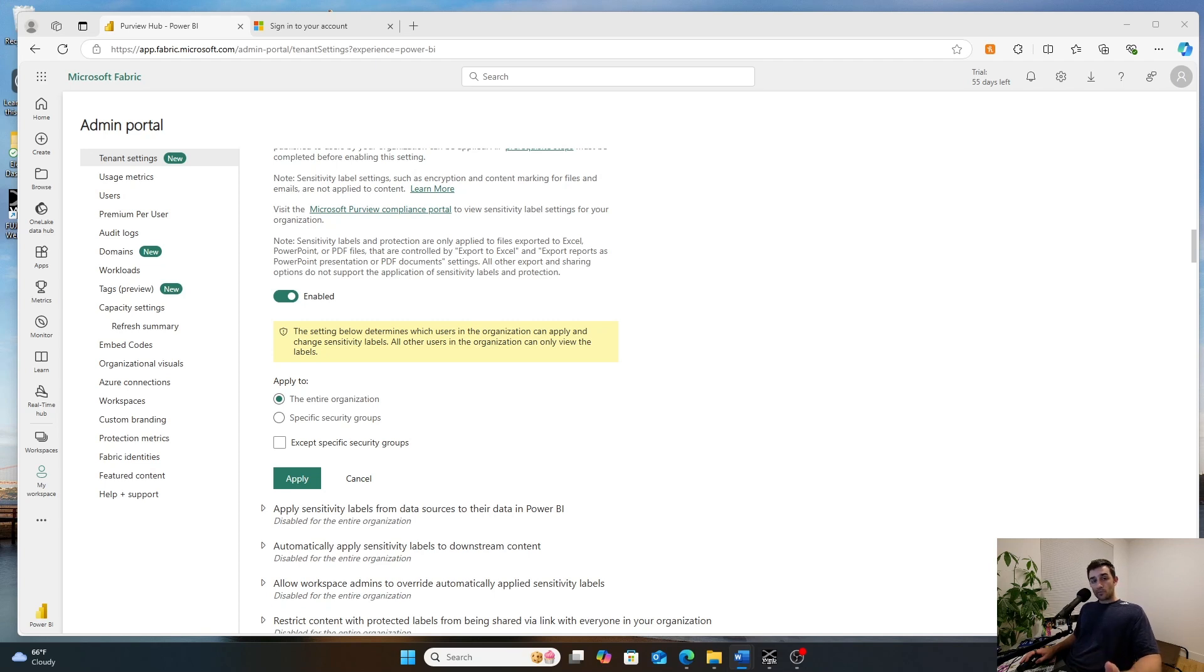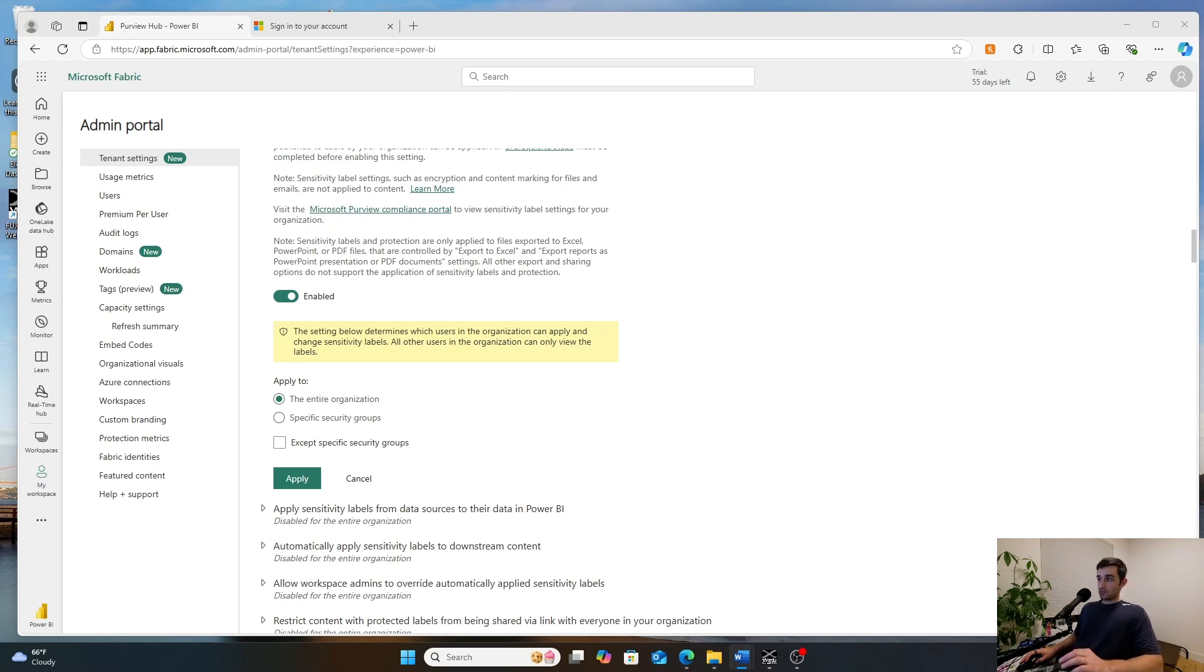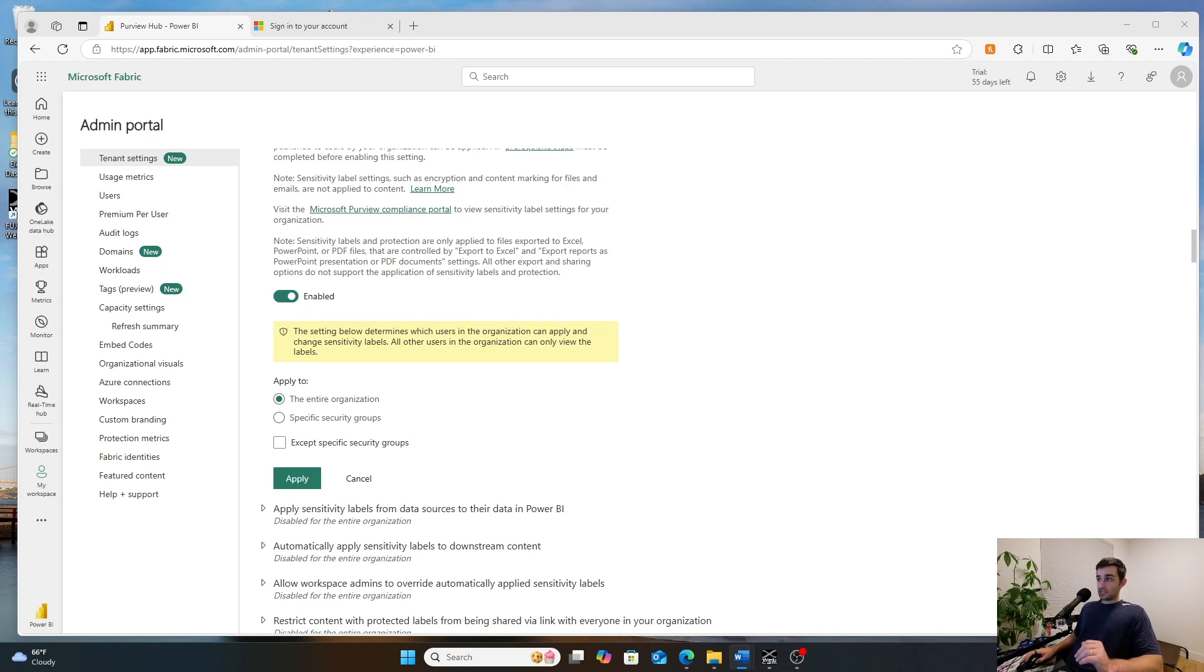First of all, if you apply a sensitivity label in Microsoft Power BI, it will not limit access to the client. But it will, if you download into desktop, can block users from actually opening up the file.